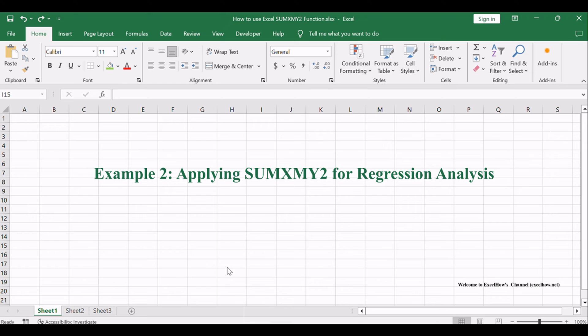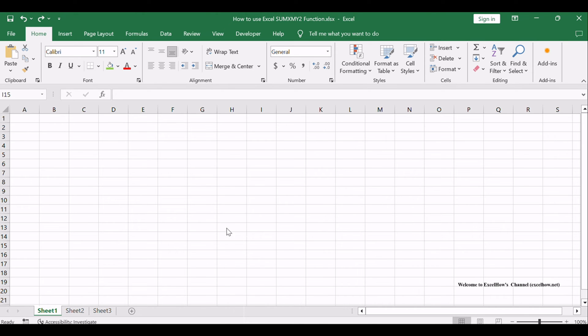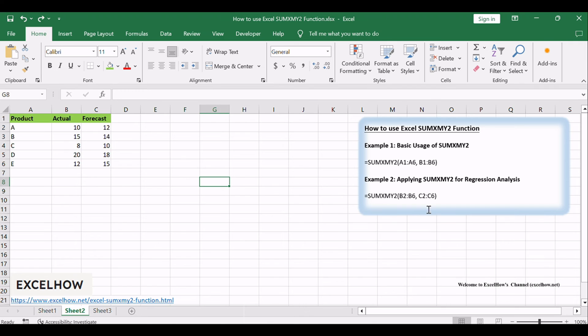Now, let's delve into a more advanced application. In this example, we'll use SUMXMY2 to perform a regression analysis. Assume your data is in columns A and B, and you want to find the sum of squared differences between the actual values and values predicted by a linear regression model.